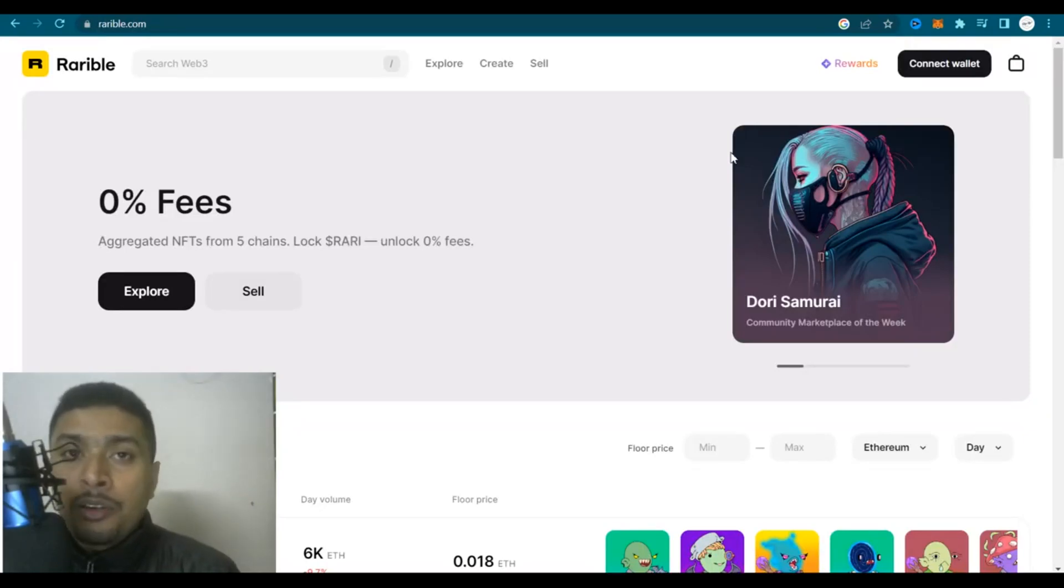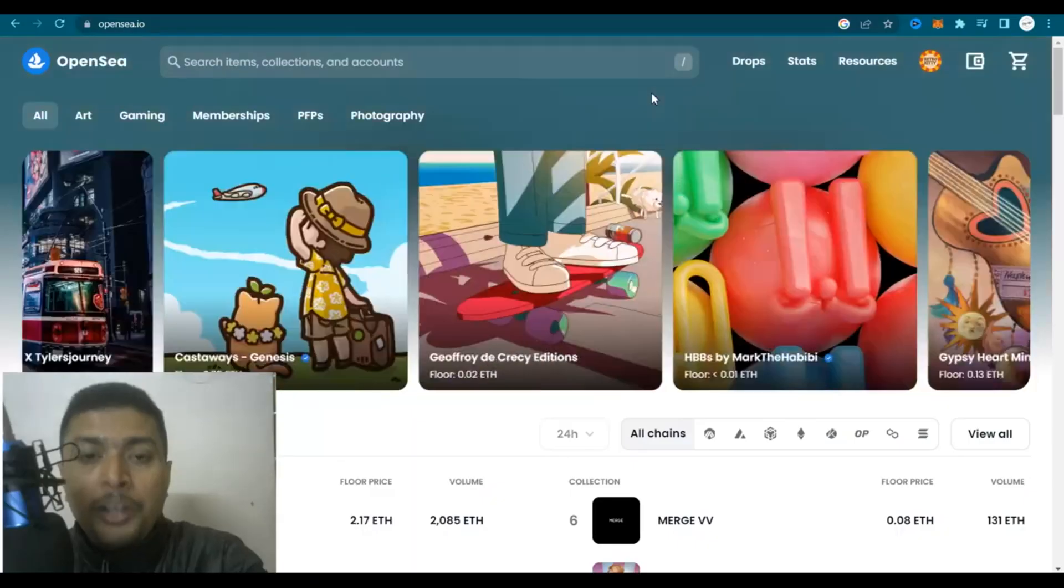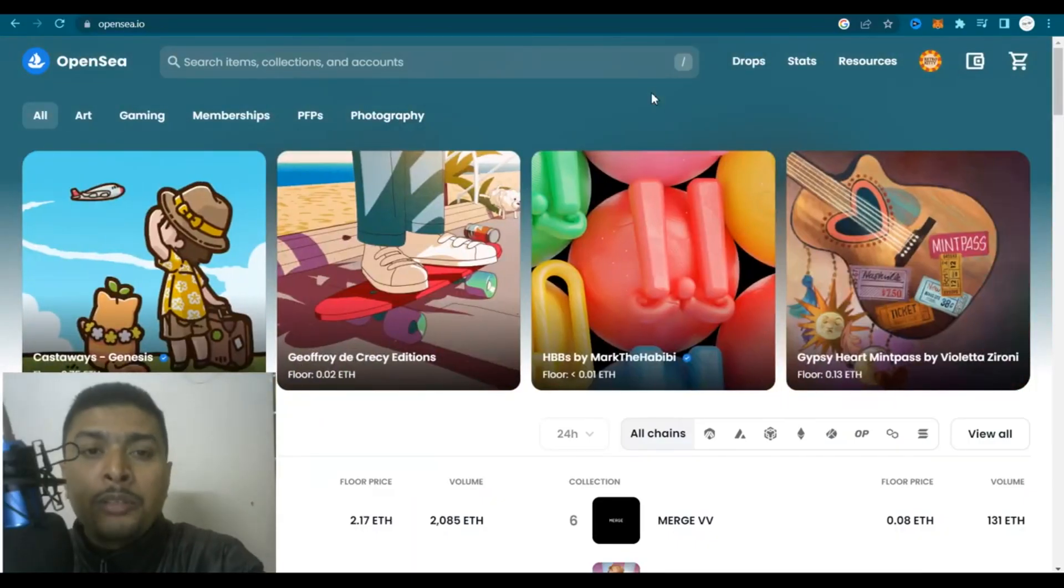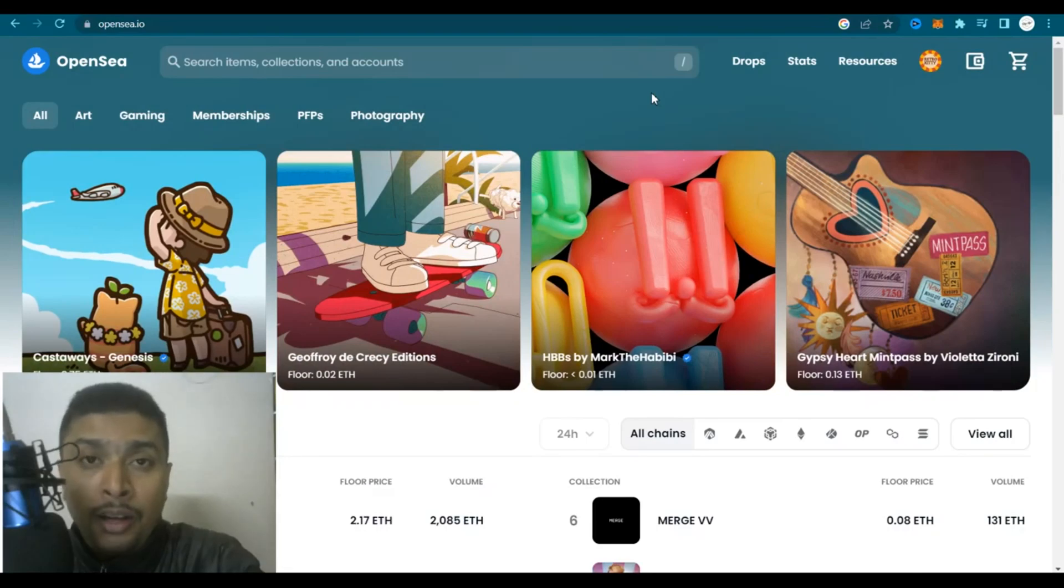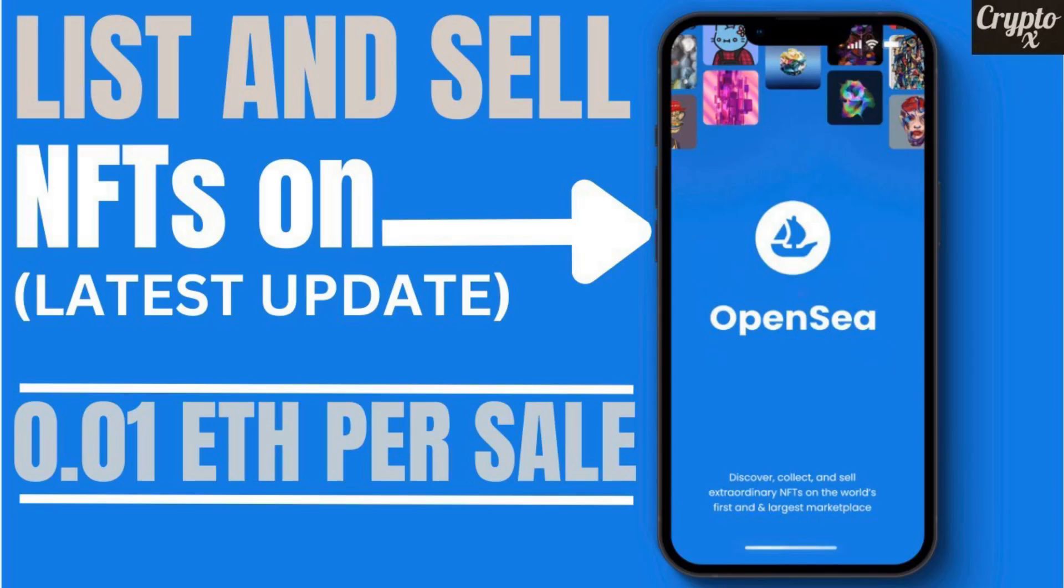Now if you want to understand how to start creating, listing and selling NFTs out here, for example OpenSea which is the best marketplace to sell NFTs online and make a lot of money, I have made a specific video. Watch this video of mine on my channel and you are going to learn how to do the same.